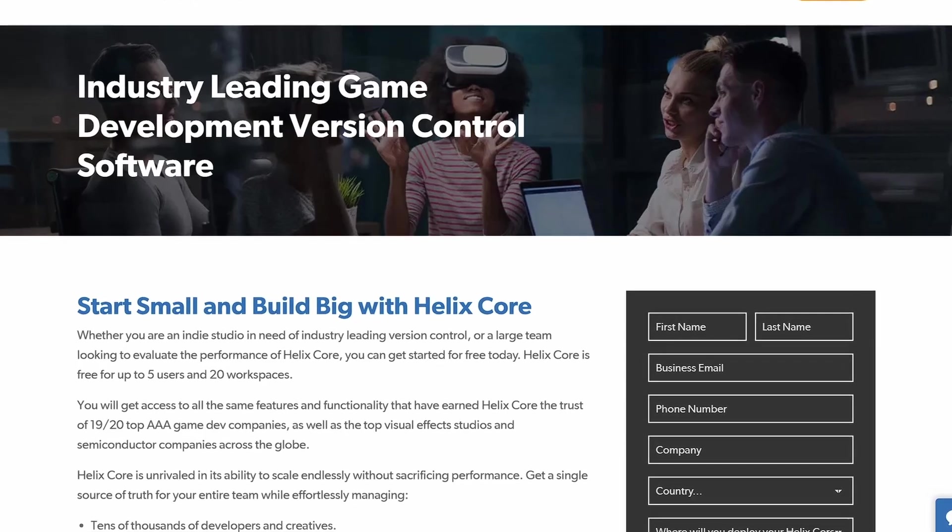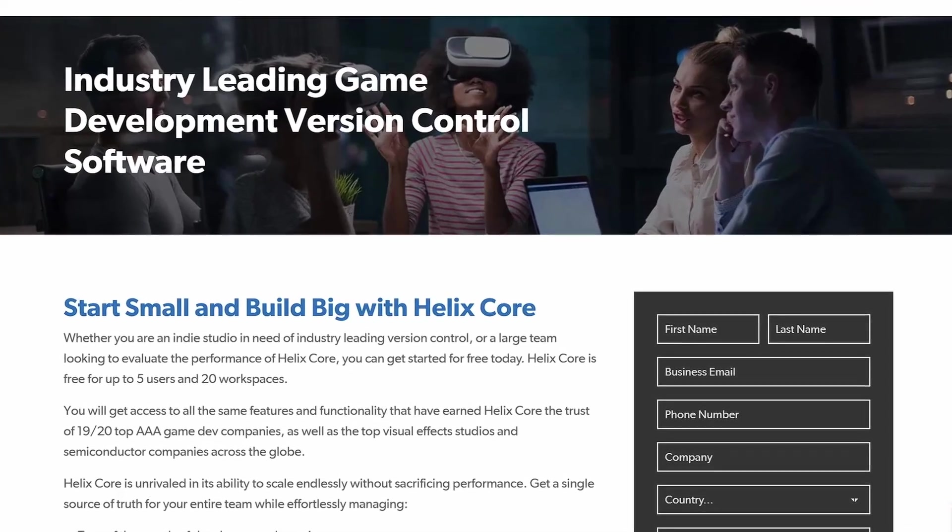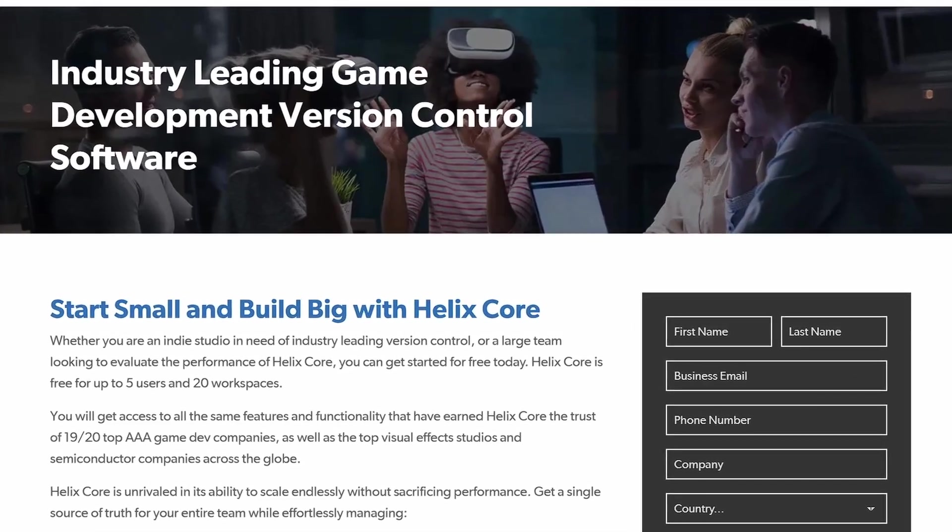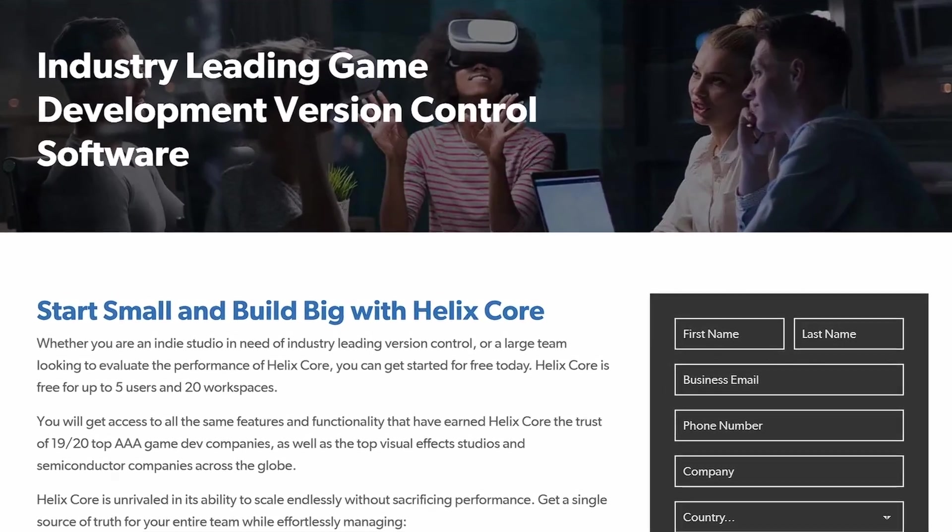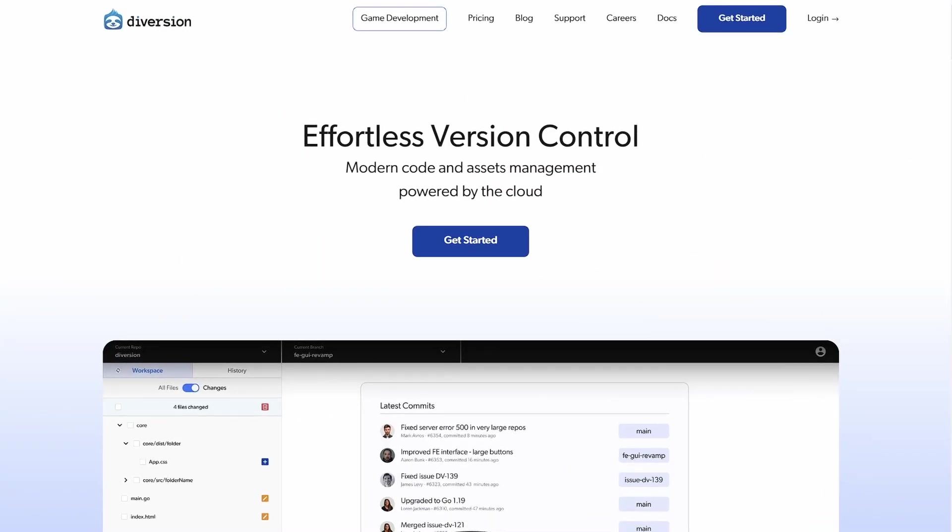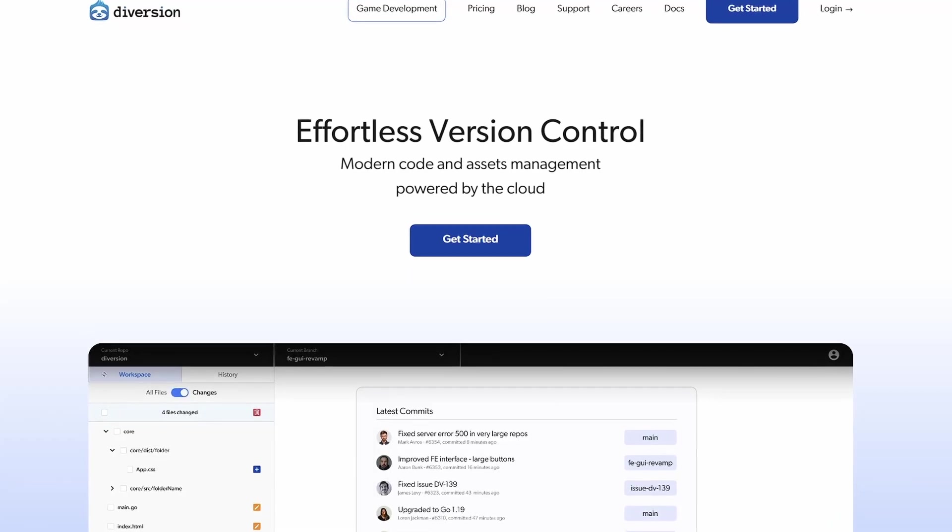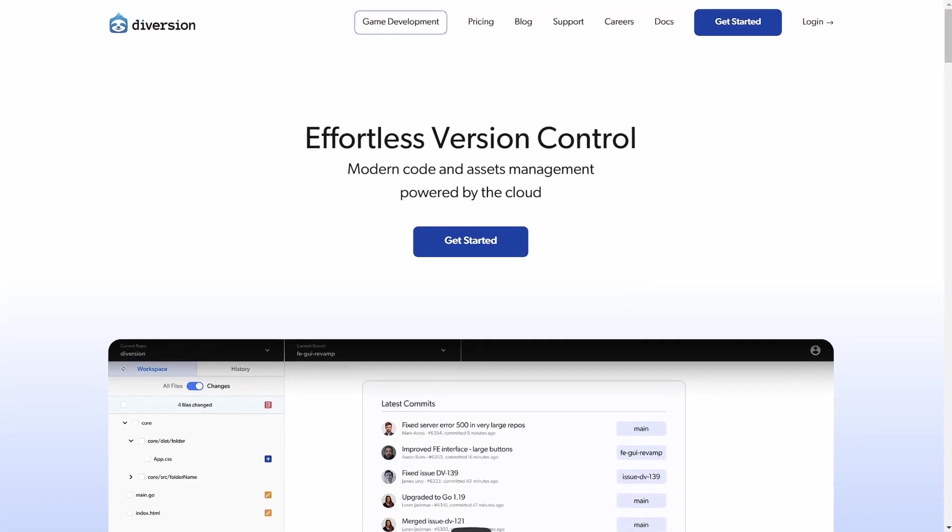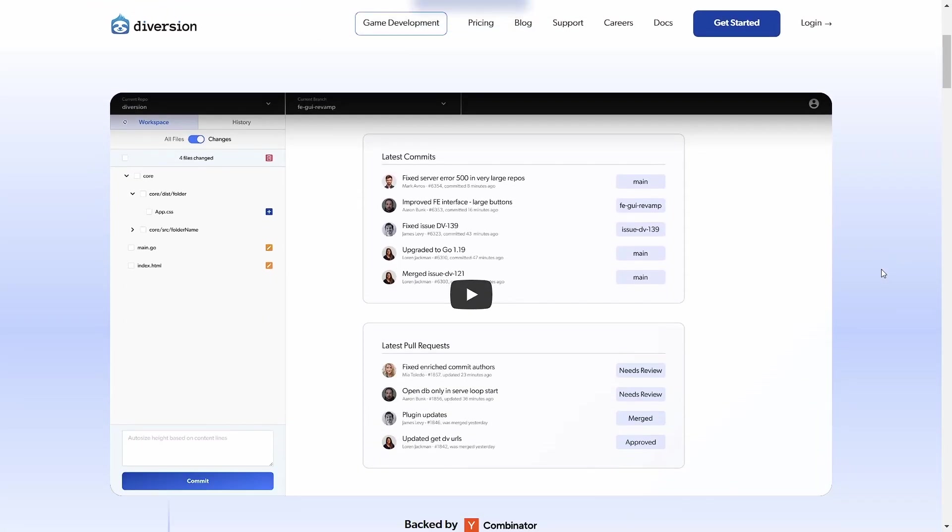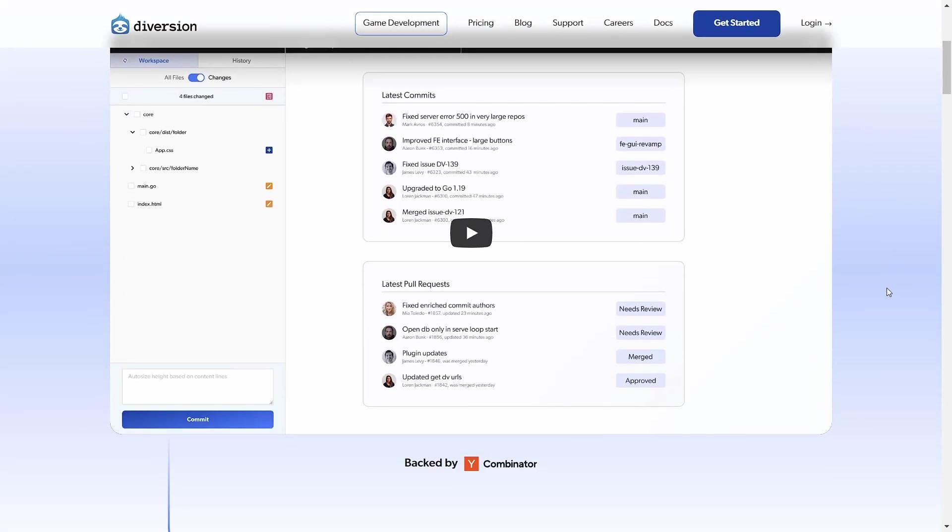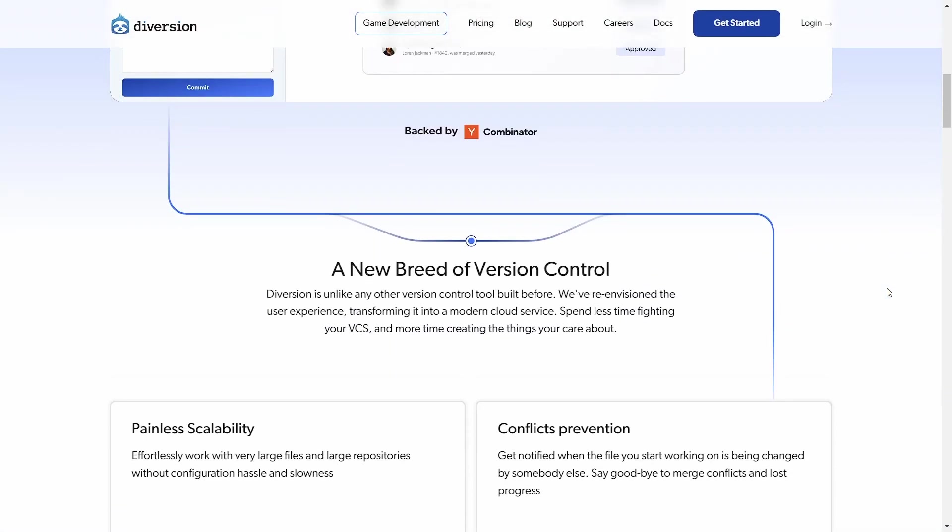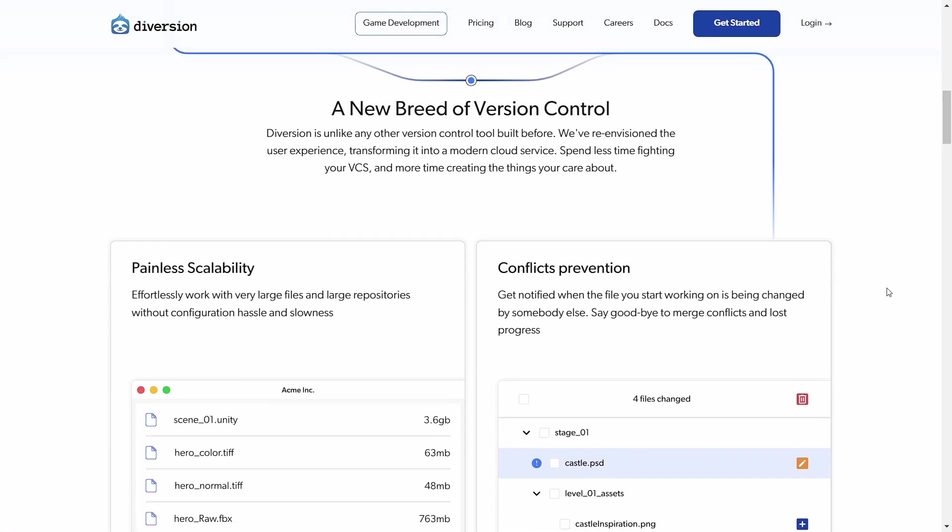In AAA development, Perforce is often used, however it's not very accessible to individuals and small teams. The brand new version control system I want to show you today is called Diversion and it solves all of those issues and offers a bunch of cool features on top of that.